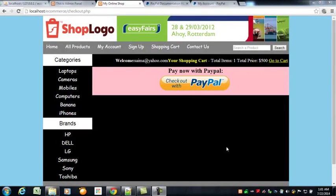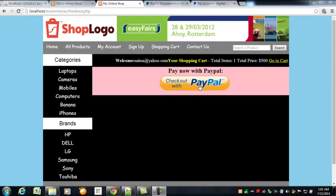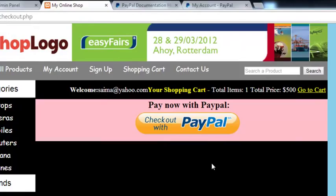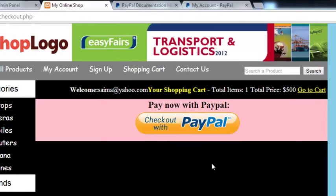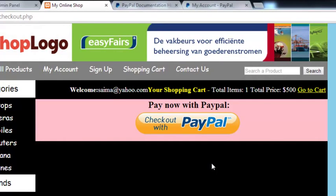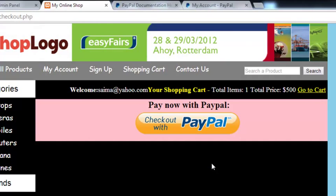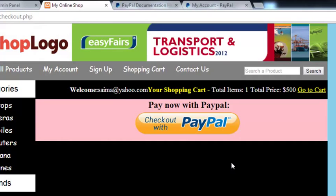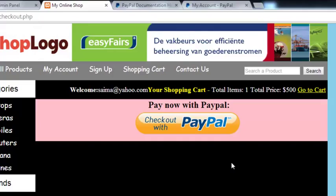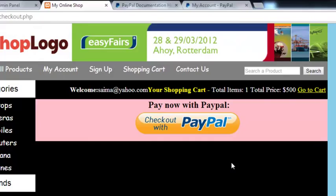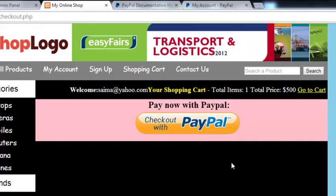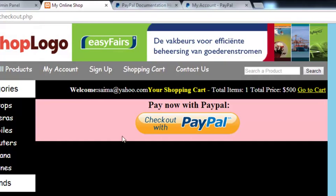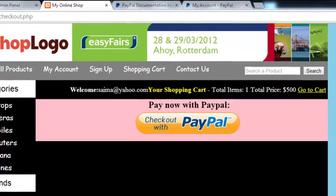Welcome back. We're on the same page as the previous video where we added this PayPal button using our own image. When the customer clicks it, they'll be taken to PayPal, can pay the exact amount for the product, and then be taken back to our website. PayPal will send the person back, and at that moment we need to get information from PayPal — for example, the transaction ID, the amount received from the customer, the currency, and we also need to specify which customer is ordering the product.